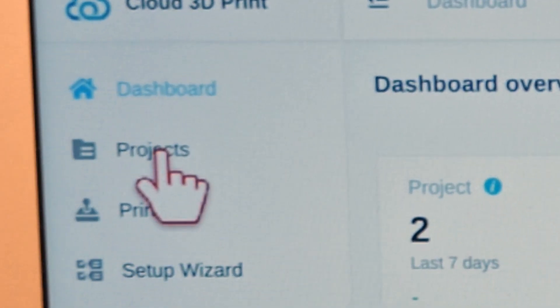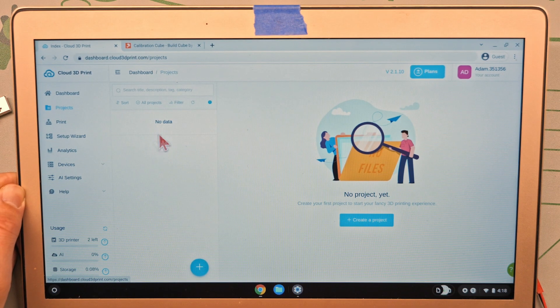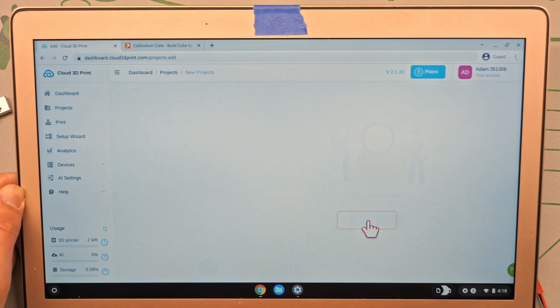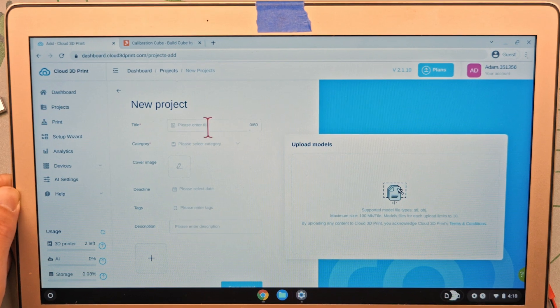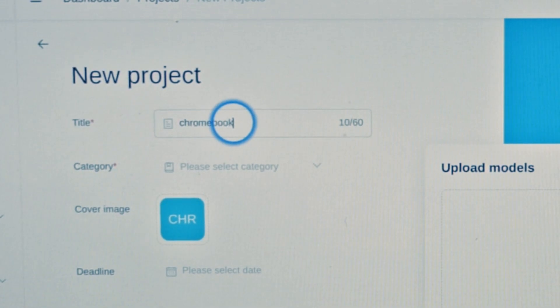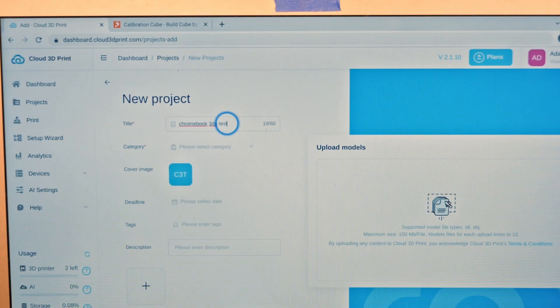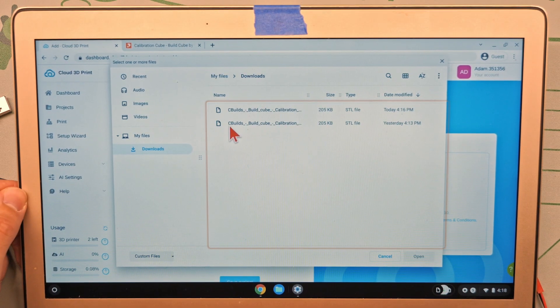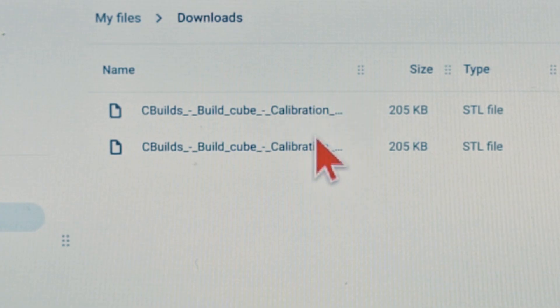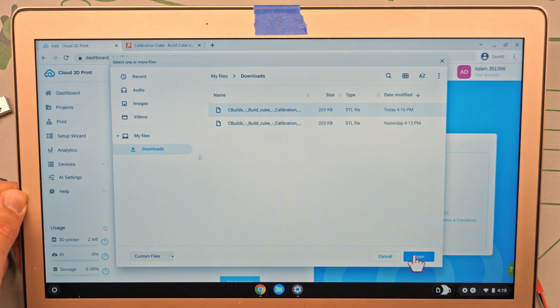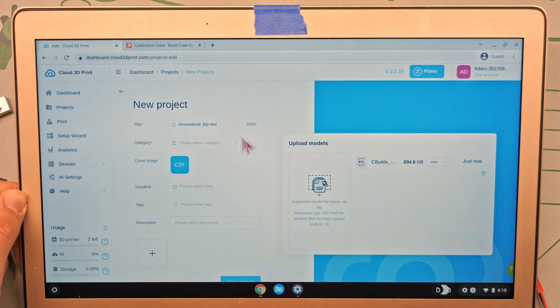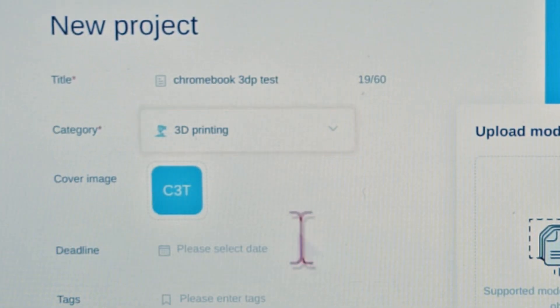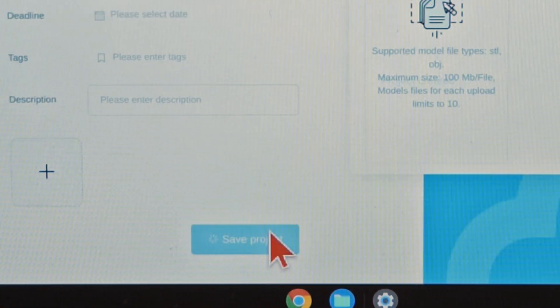Go over on the left-hand side, click projects. We need to create a new project. So you'll see it's empty. We can click create a project. Okay. And then here we can just give it a title. This will be Chromebook 3dptest. Then we're going to load the models. So click on that. It's going to open your file browser. You can see there's two of these because I already downloaded it previously, but let's get the one from today. Okay, so that's our calibration cube that we downloaded just a minute ago. Put that in there. You can add other stuff if you want to, but it doesn't really matter.